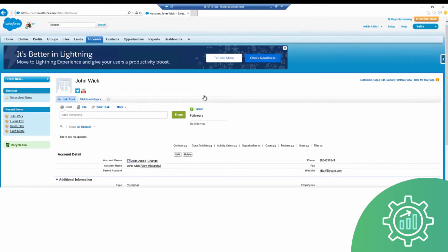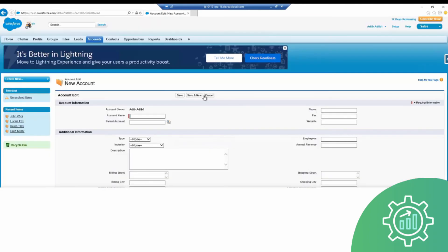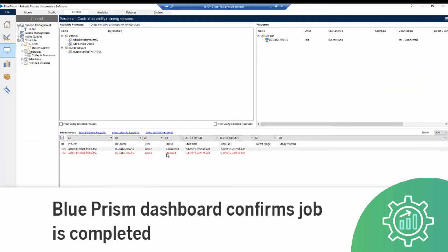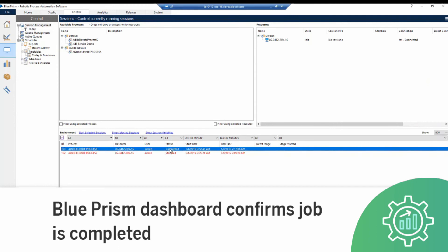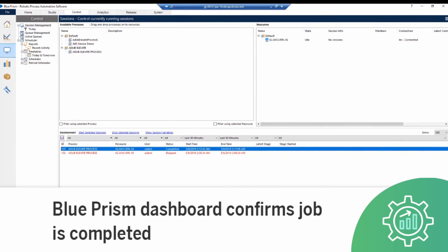Back to our example, the accounts are almost finished being created. When we refer back to the Blue Prism RPA dashboard, we can confirm that the workflow is complete, and the new accounts have been created in Salesforce with no manual intervention and no risk of human error.